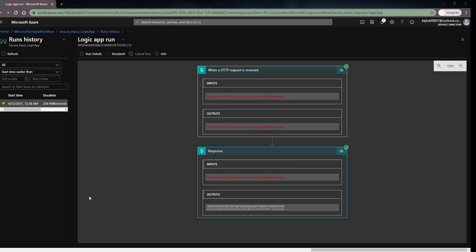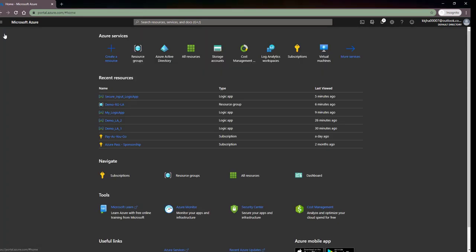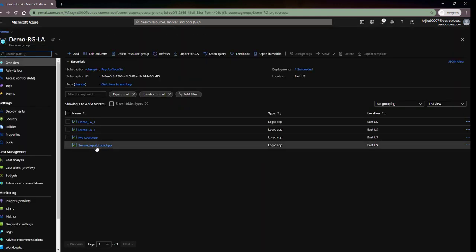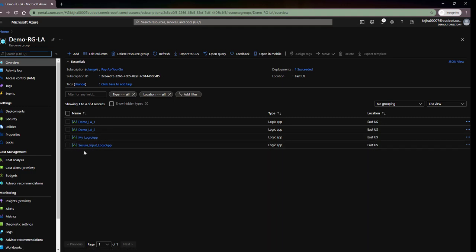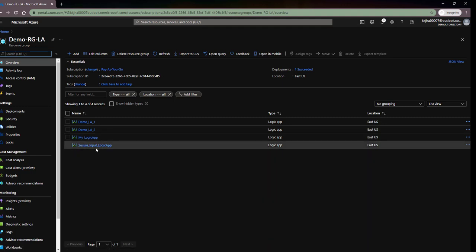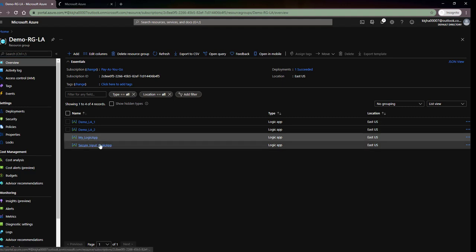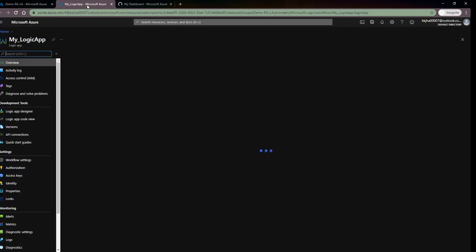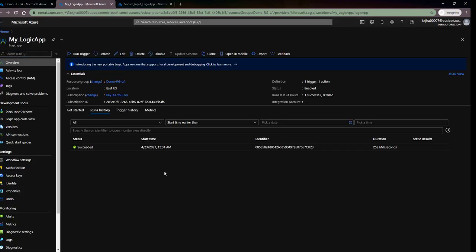In this way we have secured the data in logic app run history. Now let's go back to the resource group. I created two logic apps — one is 'My Logic App' and the other is 'Secure Input Logic App'. Let me open both in different tabs. Now I will show you how we can secure input and output in code view — previously we saw the designer view, now we'll see the code view.